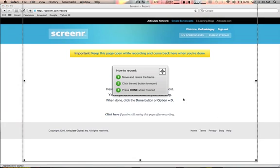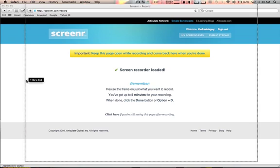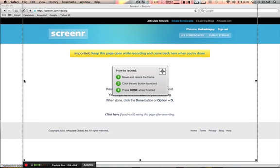Once I do that, it's gonna load a frame and I can resize the frame by dragging it or making it whatever size I want. Then I just simply click on this record button down here.